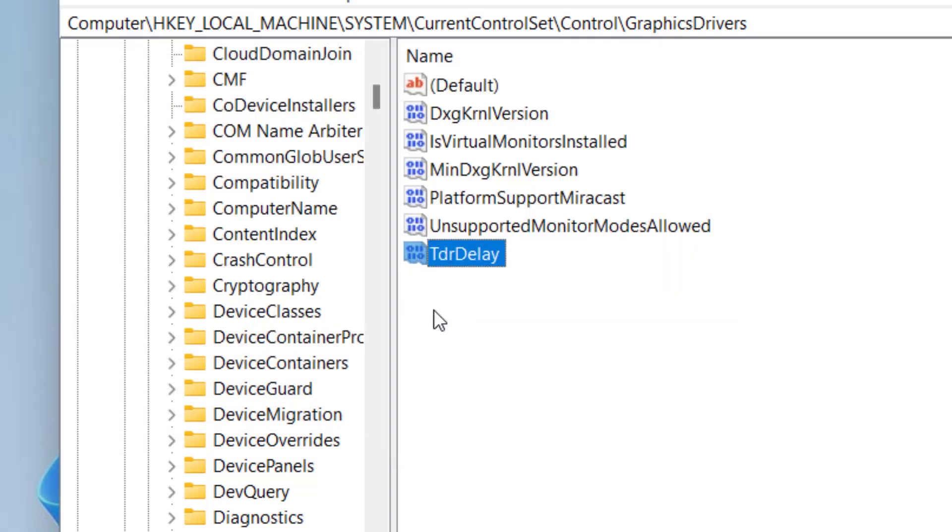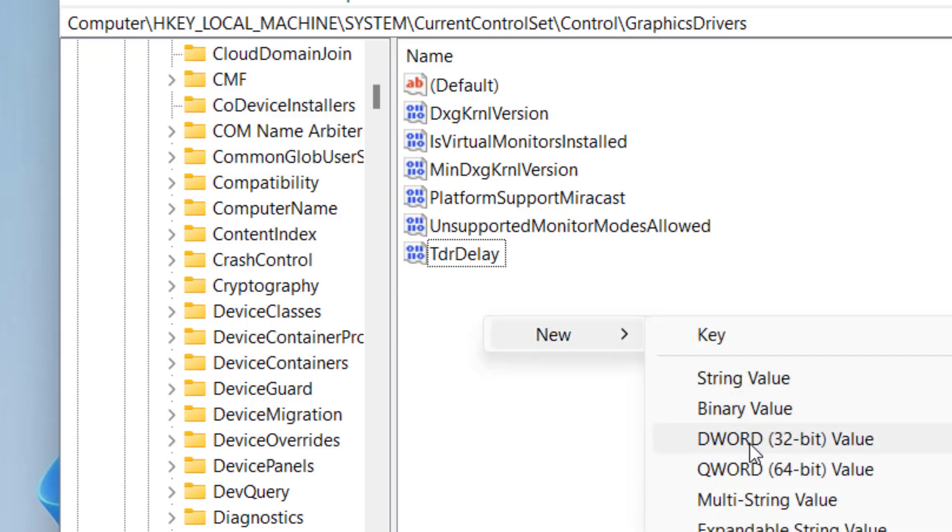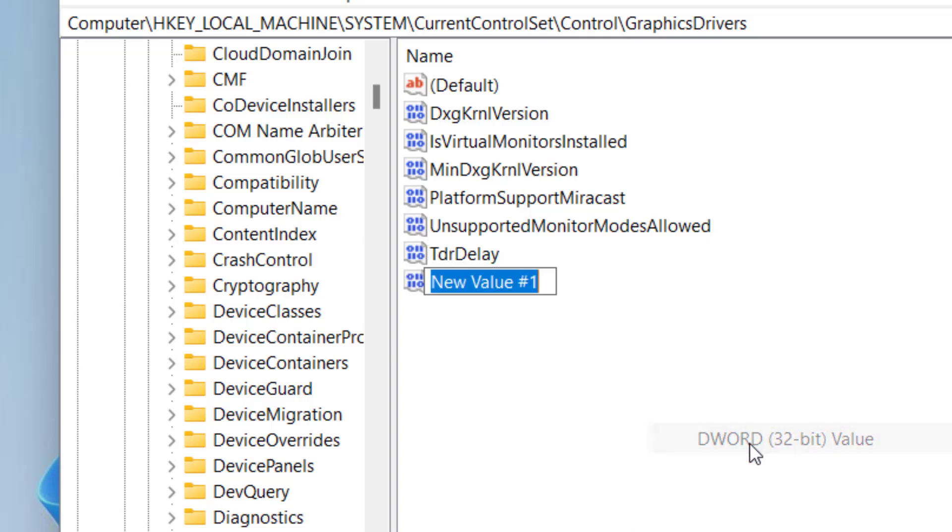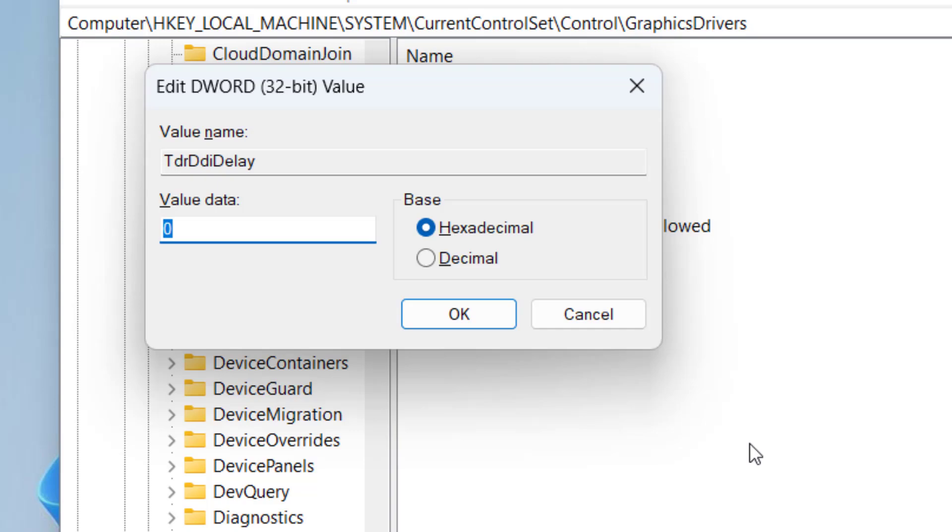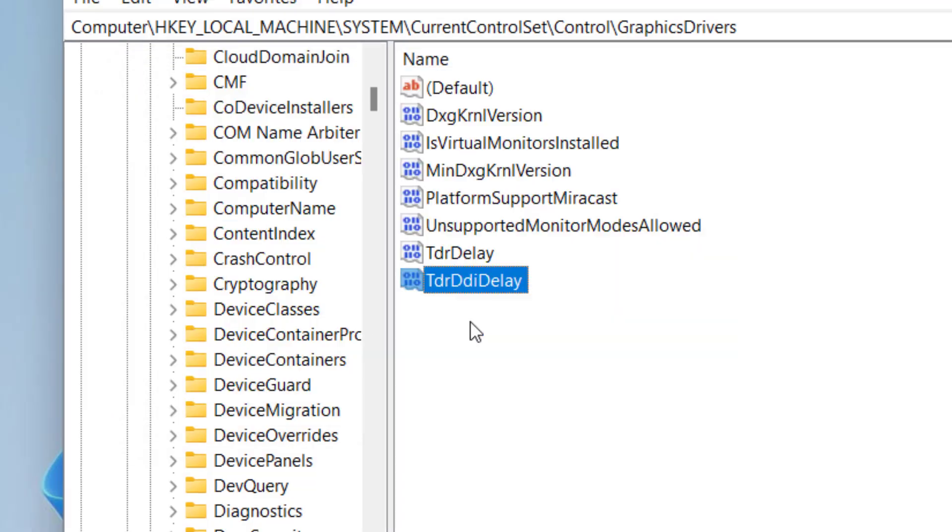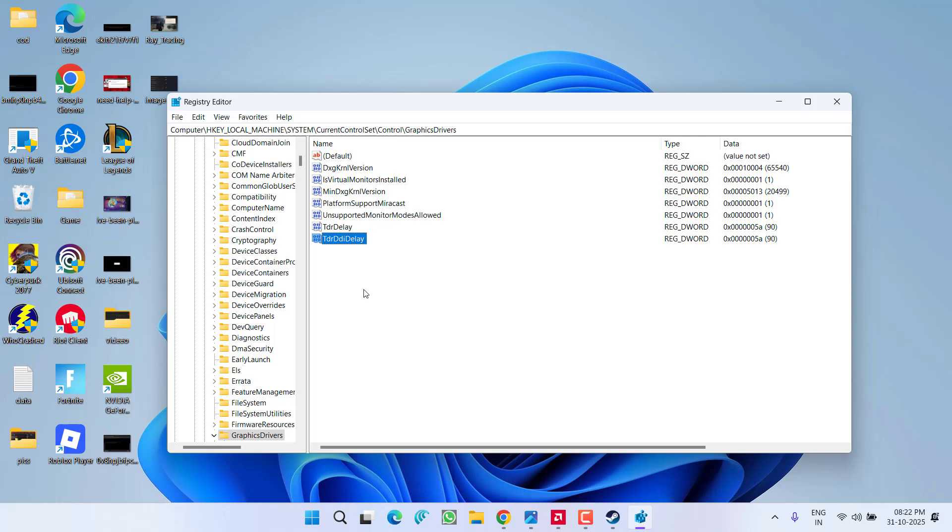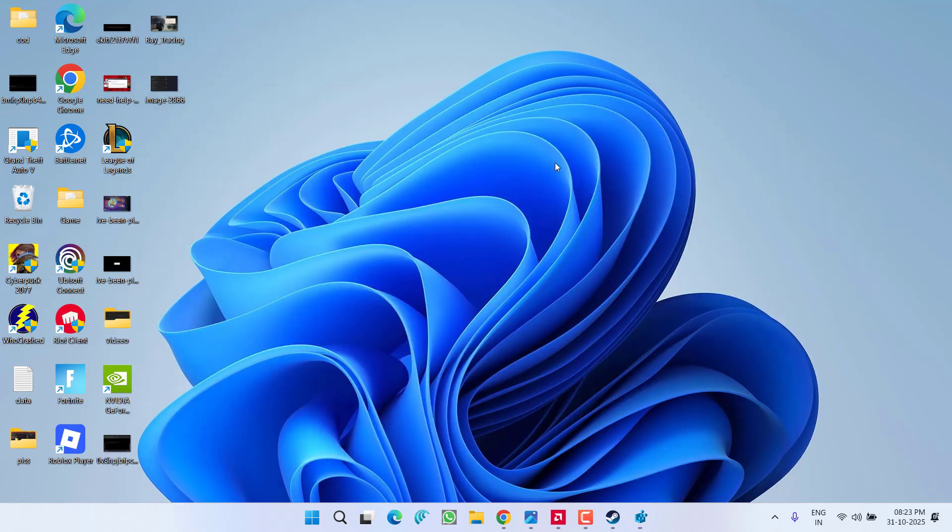Now again right click, new DWORD 32-bit value and give it a name TDR DDI delay. Again hit the enter key to open it, choose the option decimal and give it a value 90 and hit the OK button. After doing these two changes right into the regedit, relaunch your game to fix out the crashing issue while playing the game Arc Raiders. If this also fail to work out,